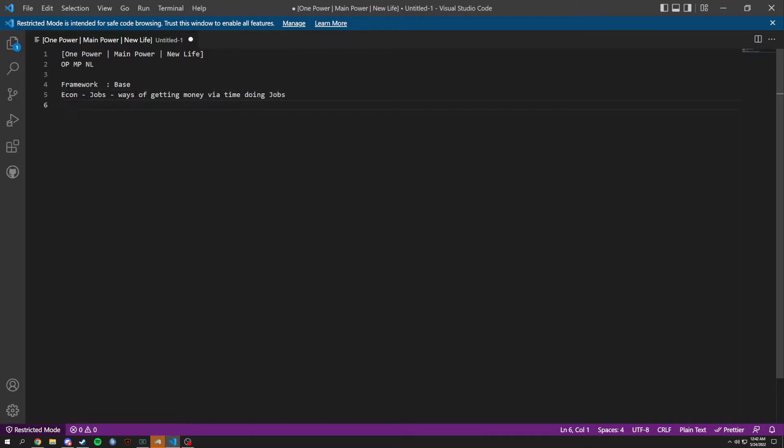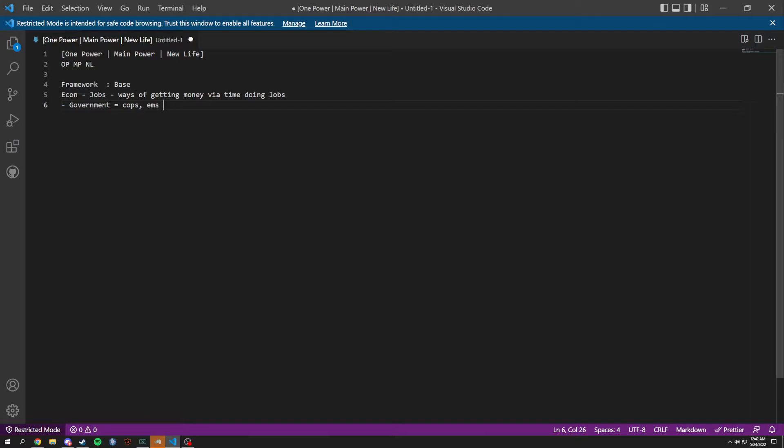We're going to have basic government, which means we're going to have cops, EMS, and so on. Like the basic government stuff you need for roleplay. This is going to be a roleplay framework.